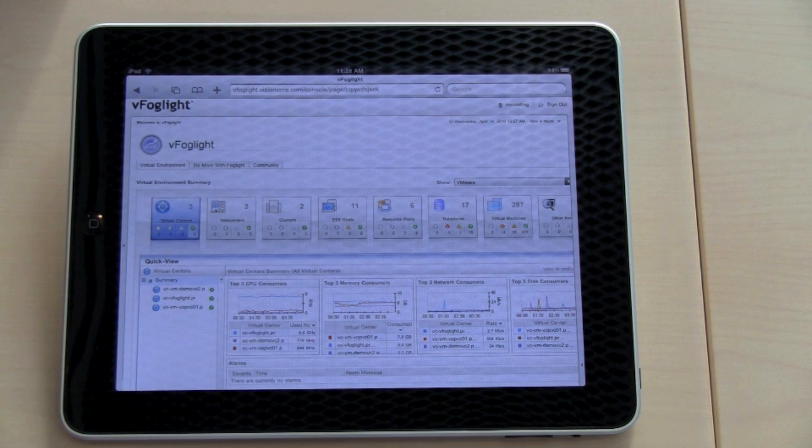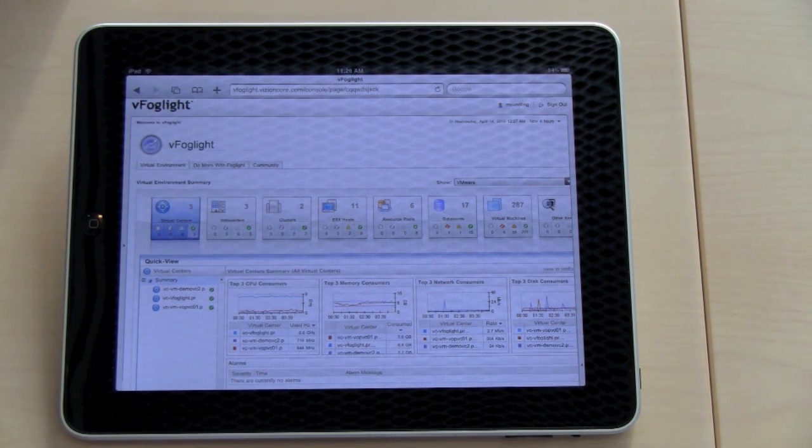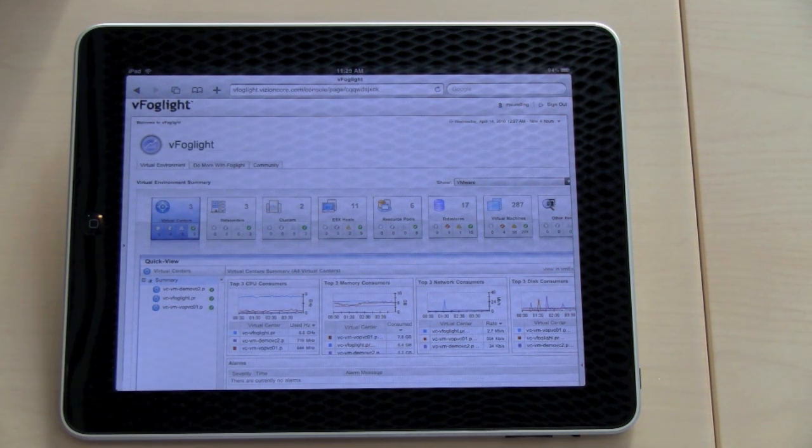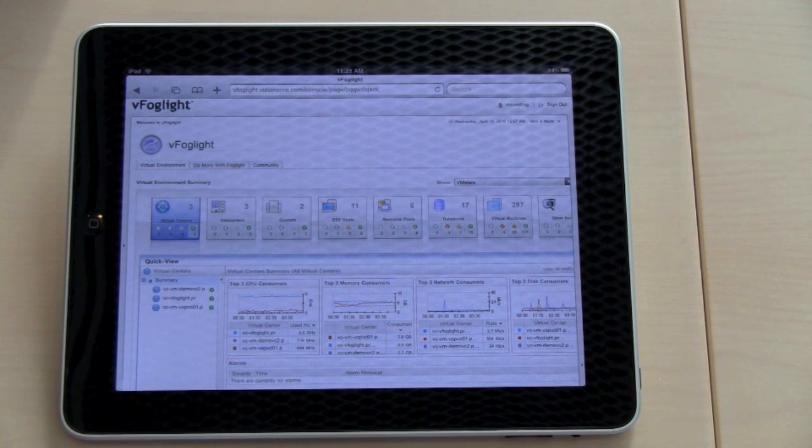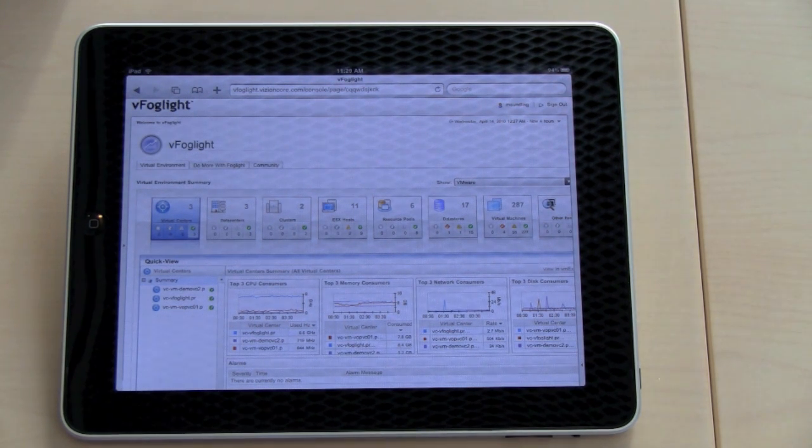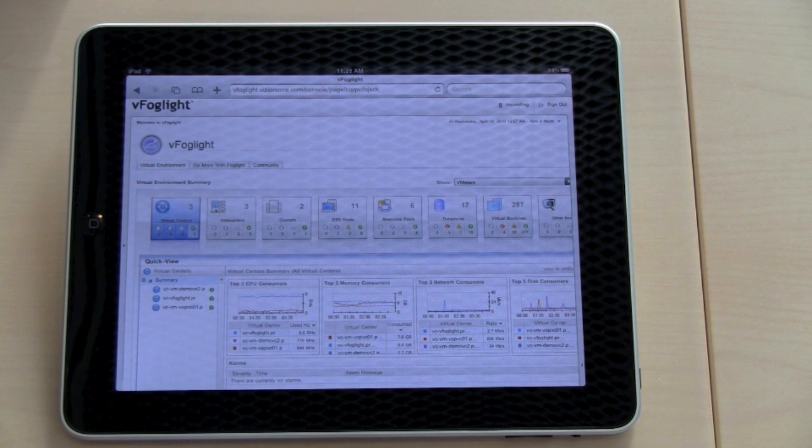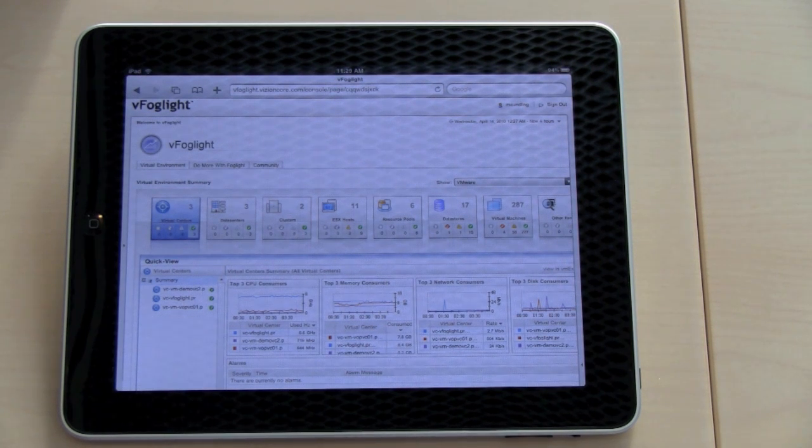And in the bottom of the screen, you have a quick view that shows the top consumers. If you put this in portrait mode, you will also be able to see something called facts, and that's commonly asked questions with answers.